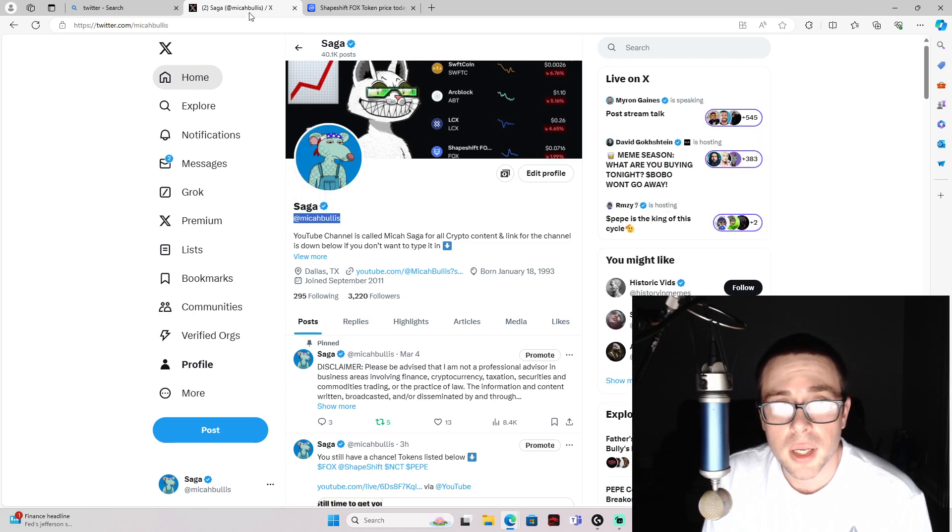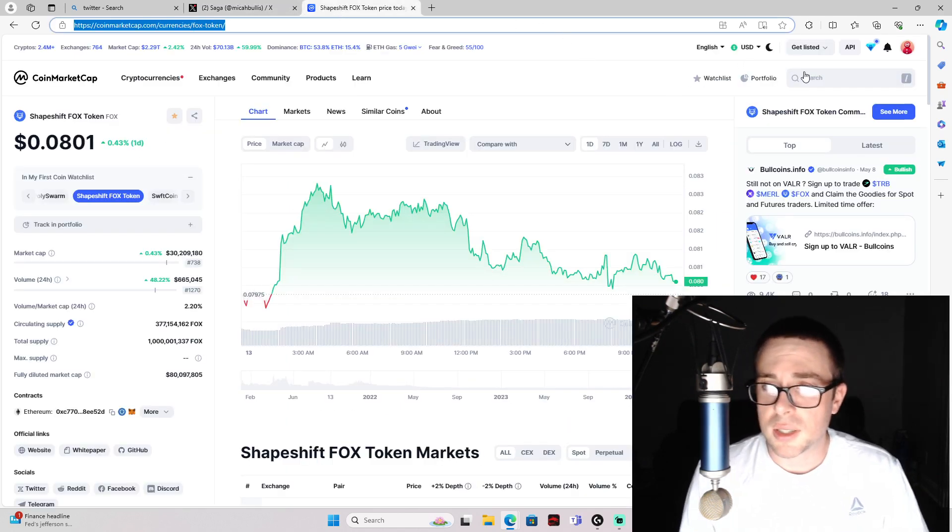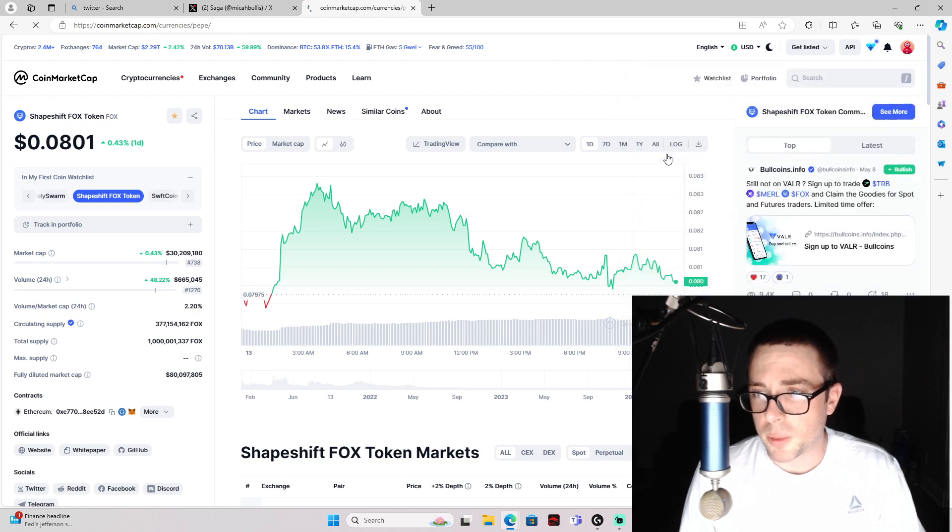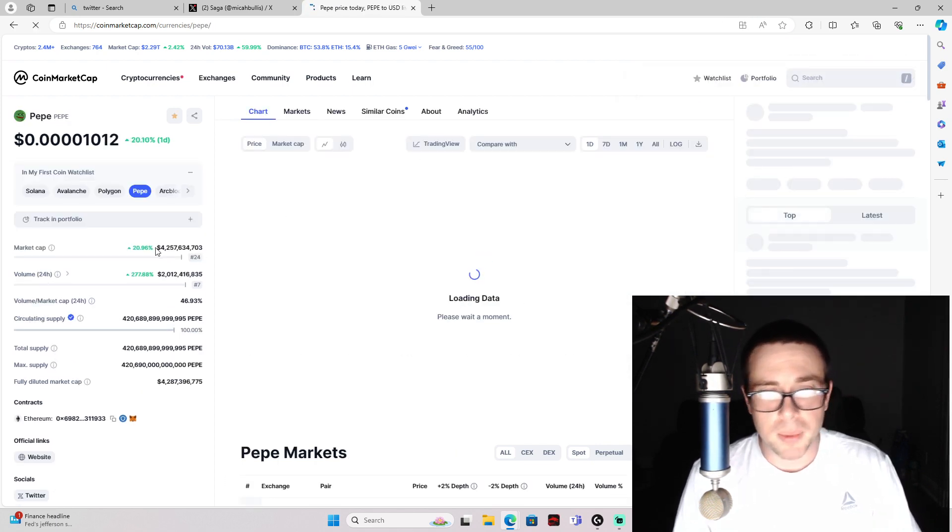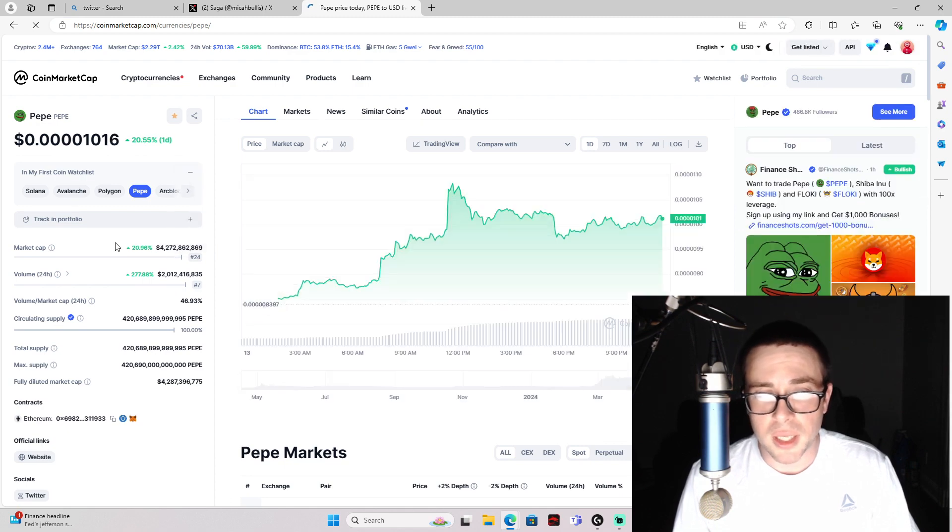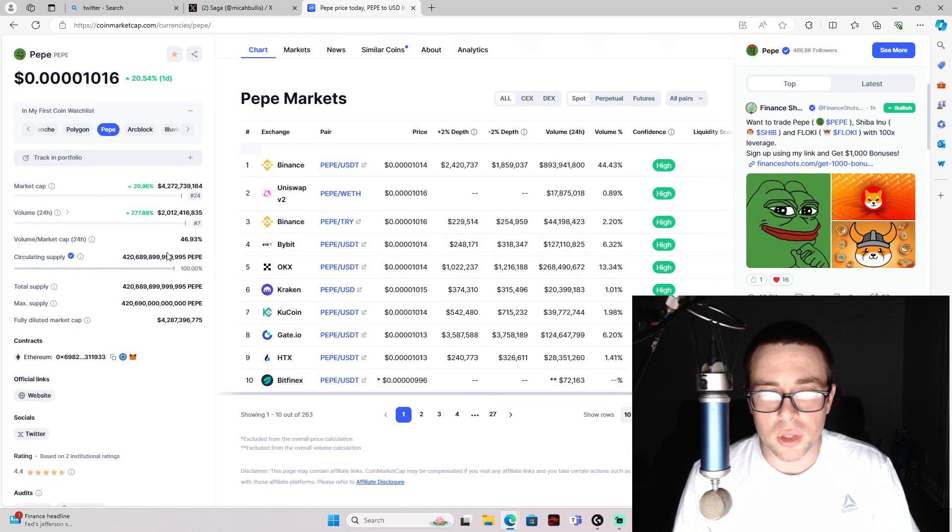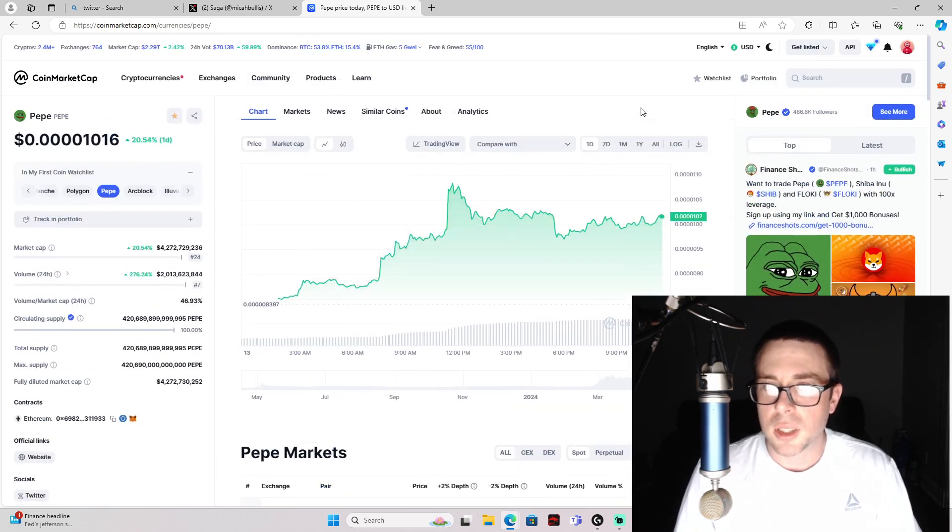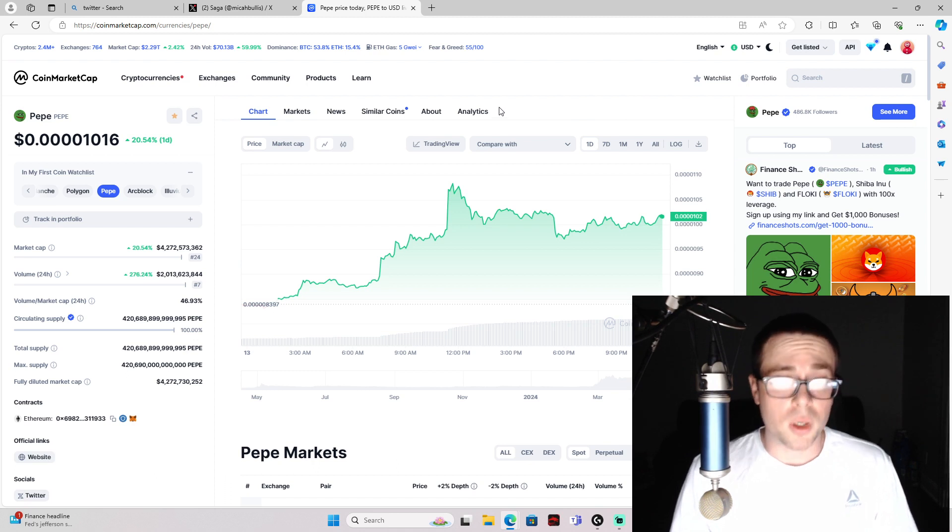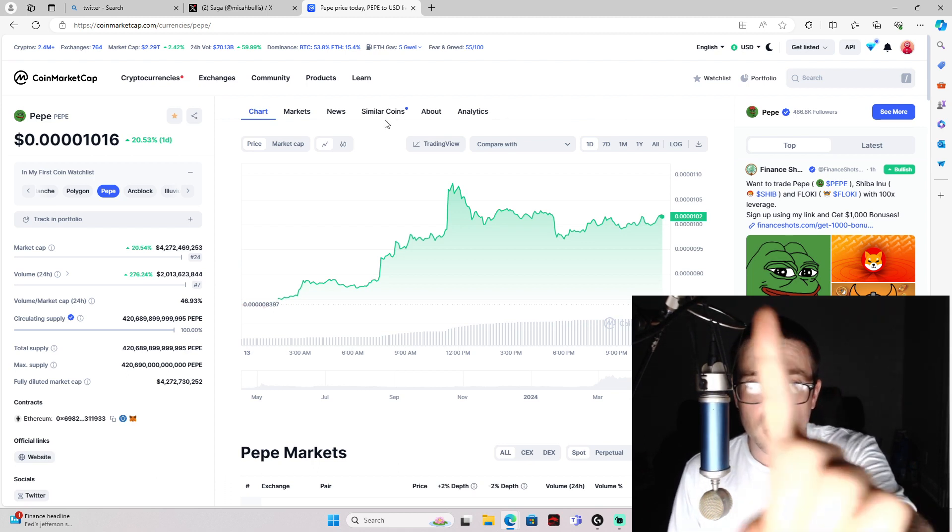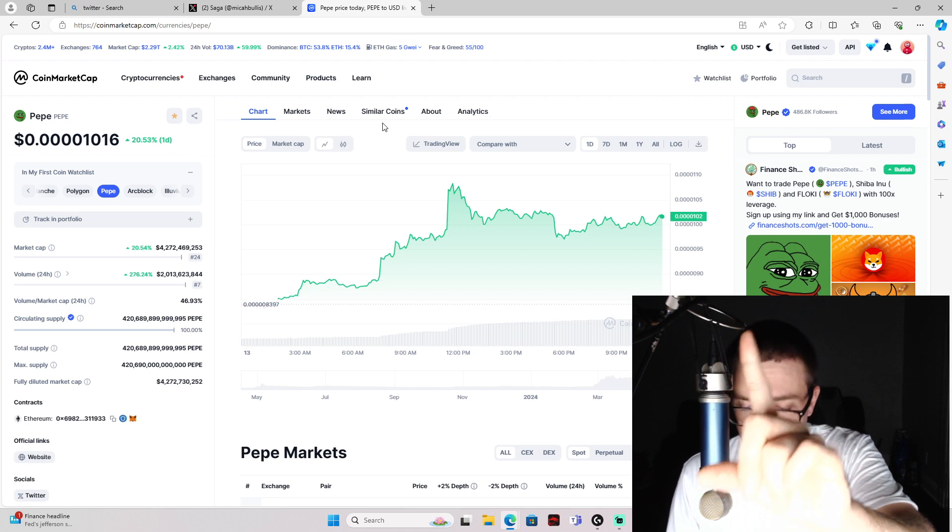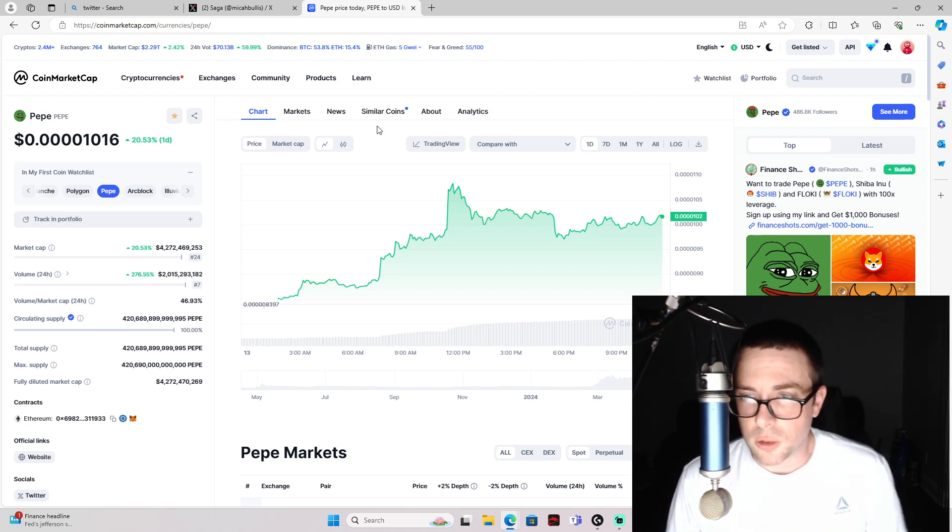Also, exciting—PEPE is ripping! So PEPE's at a 4.2 billion market cap now, up 20% for the day, and it is totally just destroying the market at this moment. So excited to see what PEPE does for this bull run. I predict it is the number one meme coin for this crypto bull cycle.